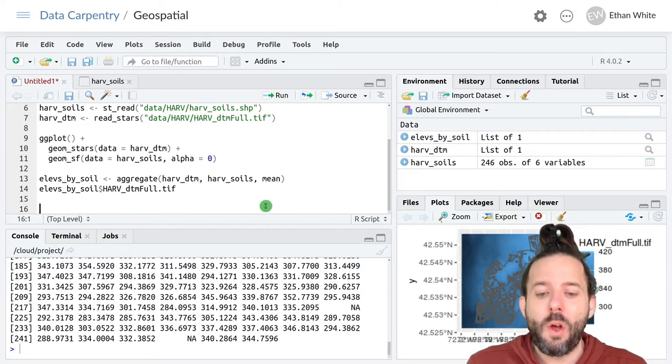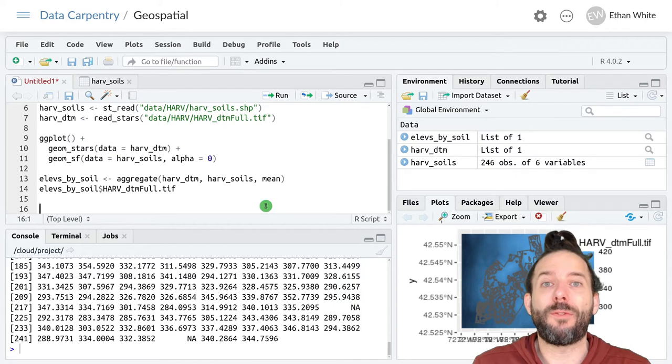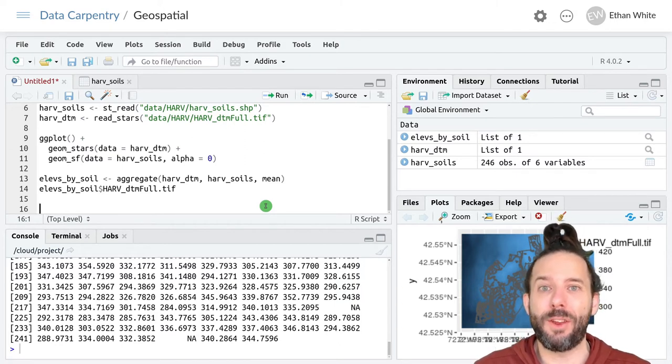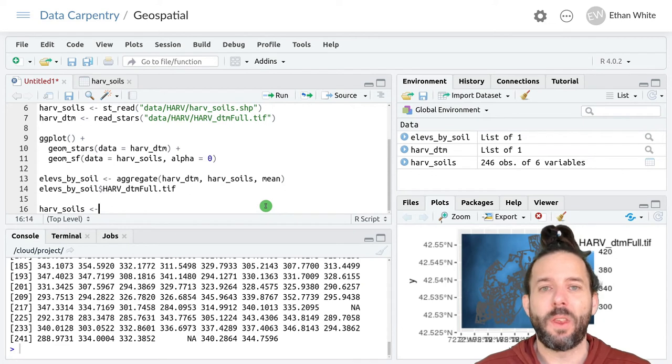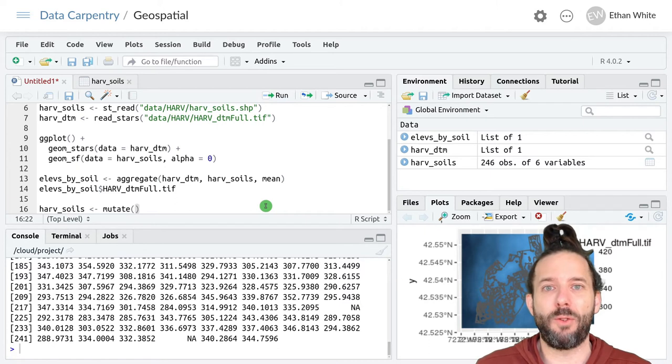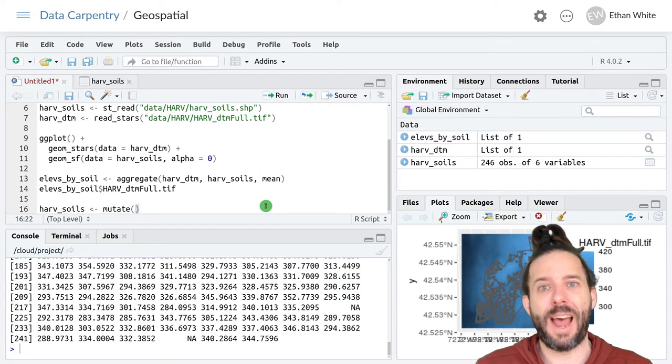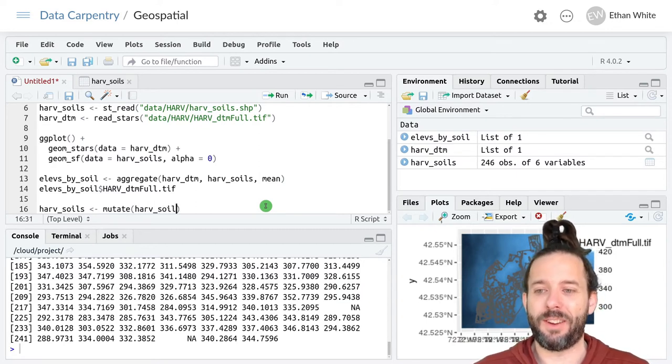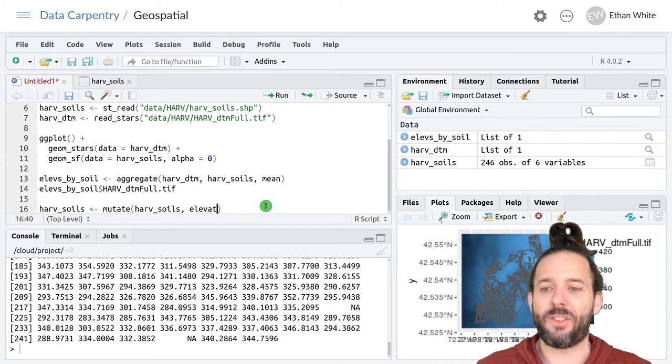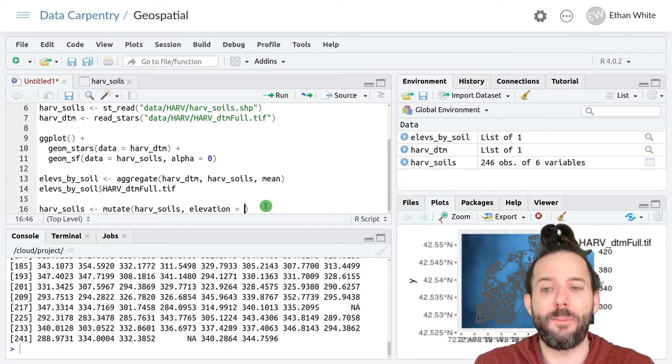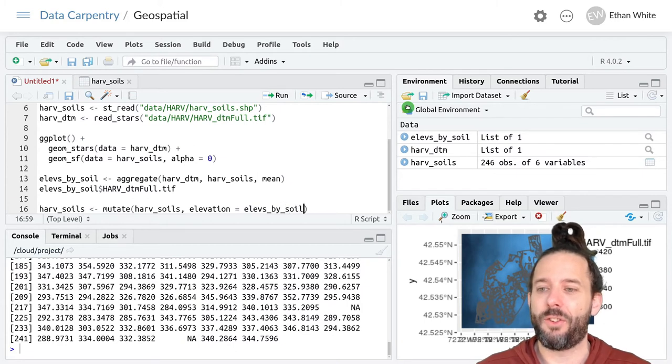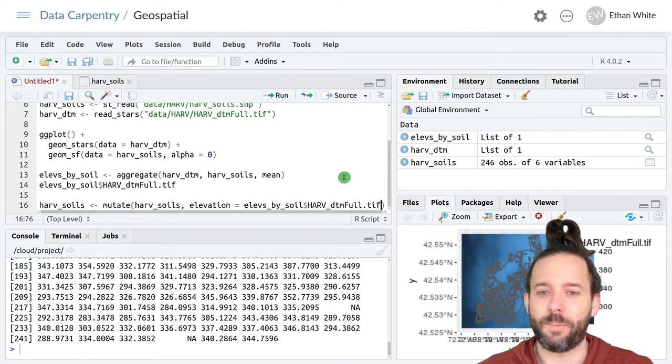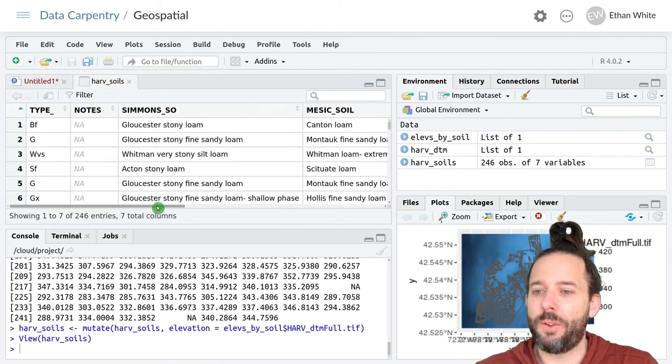And these are in the same order that our features are in harv_soils. And so we can add them to harv_soils in whatever our favorite way is for adding new columns to a data frame. I'm going to use mutate from dplyr. And so I'll say harv_soils, and then assign it the output from mutate. And remember, mutate is going to take a data frame, add some columns to it, and then return that as a new data frame. So I'm going to take the old version of harv_soils and add something to it. And that's going to have the name elevation. That's going to be the name for my new column. And that's going to be equal to elevs_by_soil dollar sign, and then I'm going to hit tab.